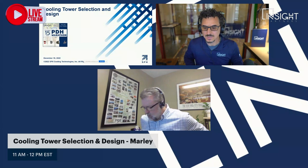Welcome everybody. It's 11 a.m., so we're going to start our next PDH session. We're going to be talking about cooling tower selection and design with Mark Pfeiffer, who's with Marley in Kansas City, Missouri. This video will be available at a later date on our YouTube channel, HVAC TV, and also on our podcast, The Engineer's HVAC Podcast.